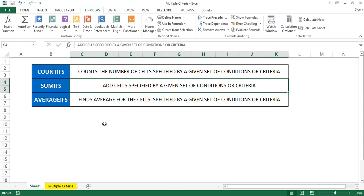Generally, COUNTIF, SUMIF, and AVERAGEIF work with one range and one criteria. COUNTIFS, SUMIFS, and AVERAGEIFS work with multiple ranges and multiple criteria.